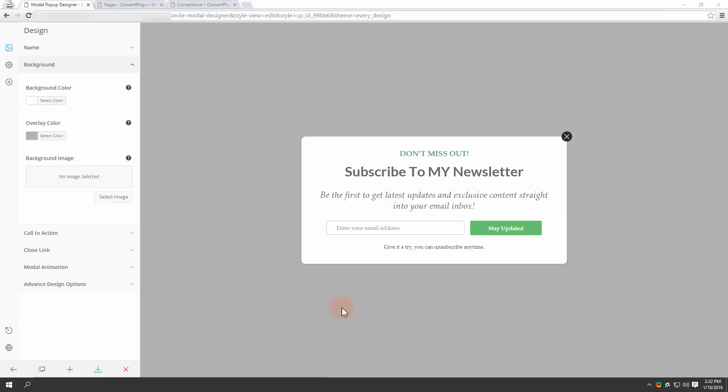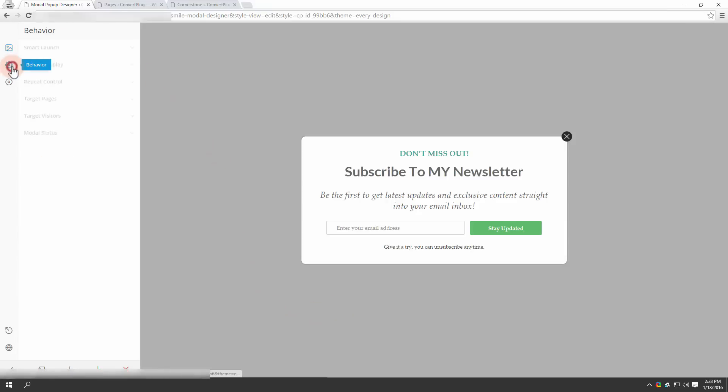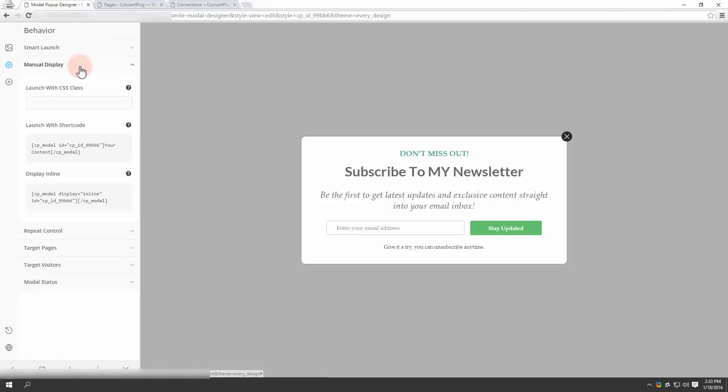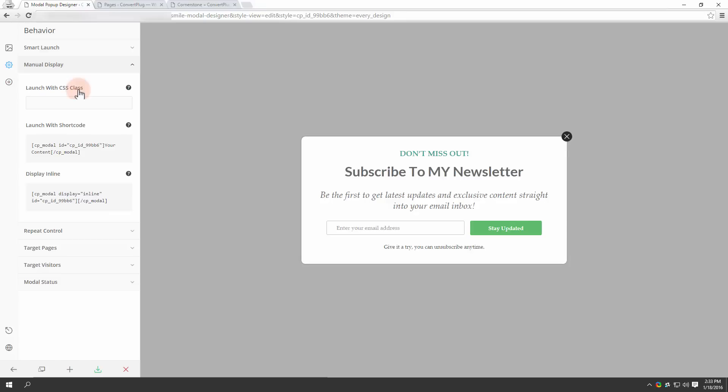Along with the freedom to customize your modal, ConvertPlug also gives you a behavior section where you can control the behavior of your modal popup. You have the smart launch that decides when you want to launch your modal popup. The manual display settings determine when the modal popup will be displayed. You can do this by launching it with CSS class, which we're going to do now, or launch it with a shortcode, or display inline within your post. Let's see how we can launch it with a CSS class.